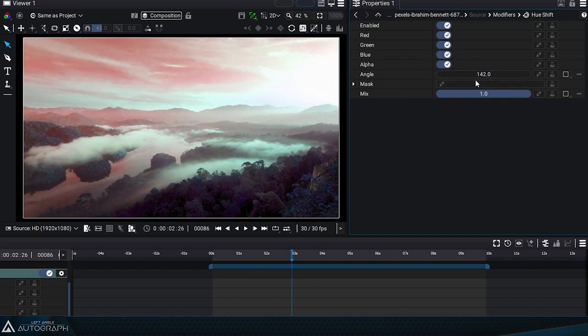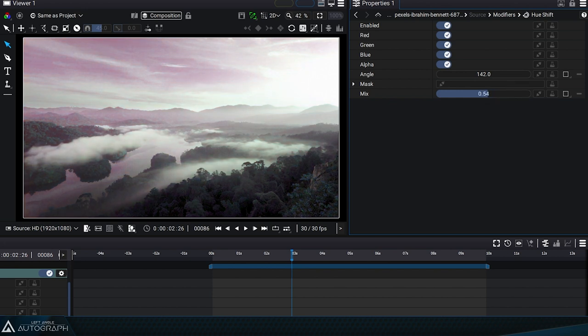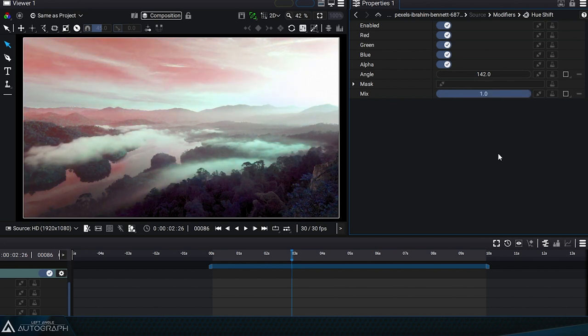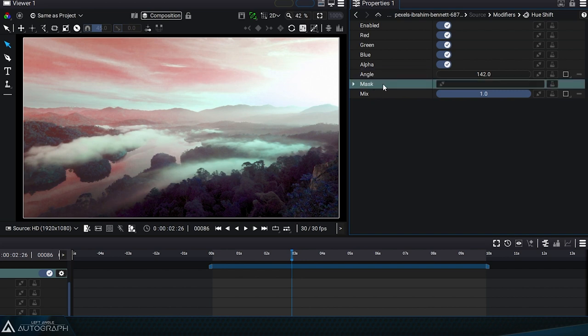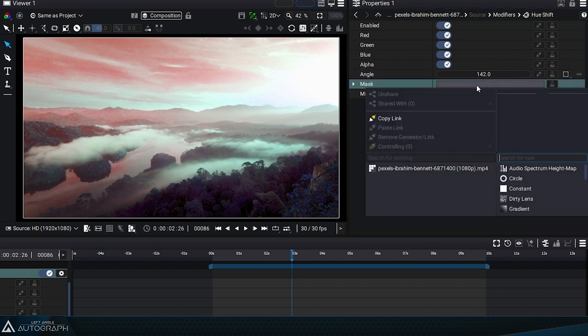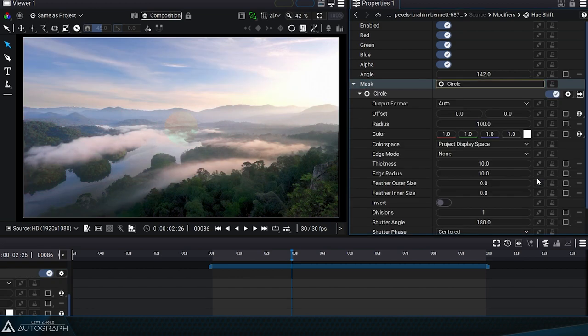The Mix parameter allows you to gradually return to the original color before applying the modifier. A Mask input allows you to limit the application of this modifier to a specific area by adding any graphic source, including generators.